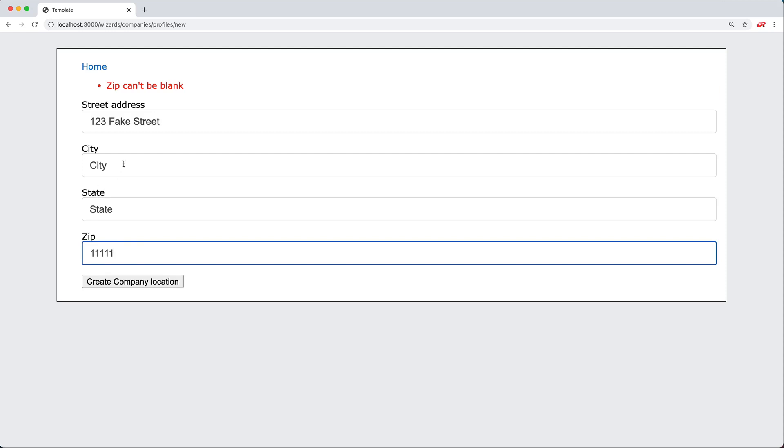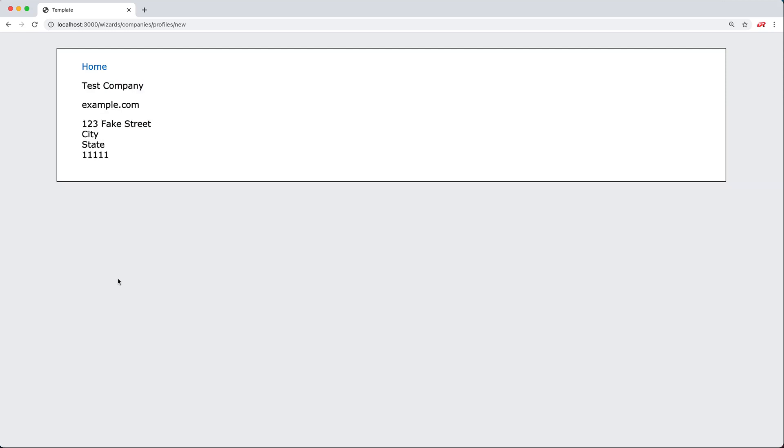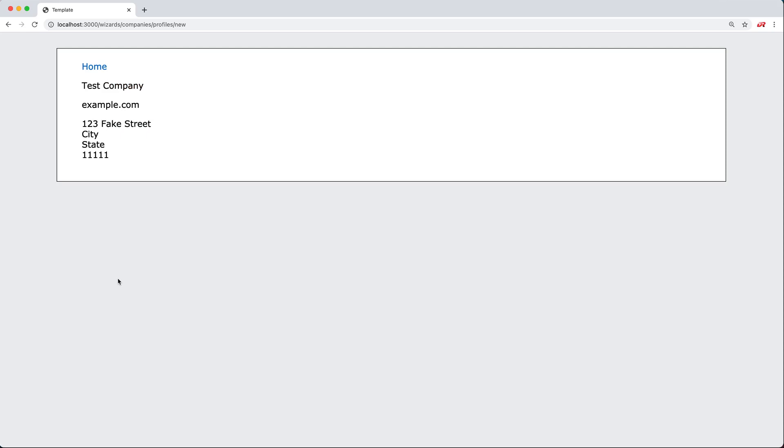In this case, a location belongs to a company and a company has one location. Once we fill this out, we can create the company location. At this point, all the validations have passed and we have created the company.